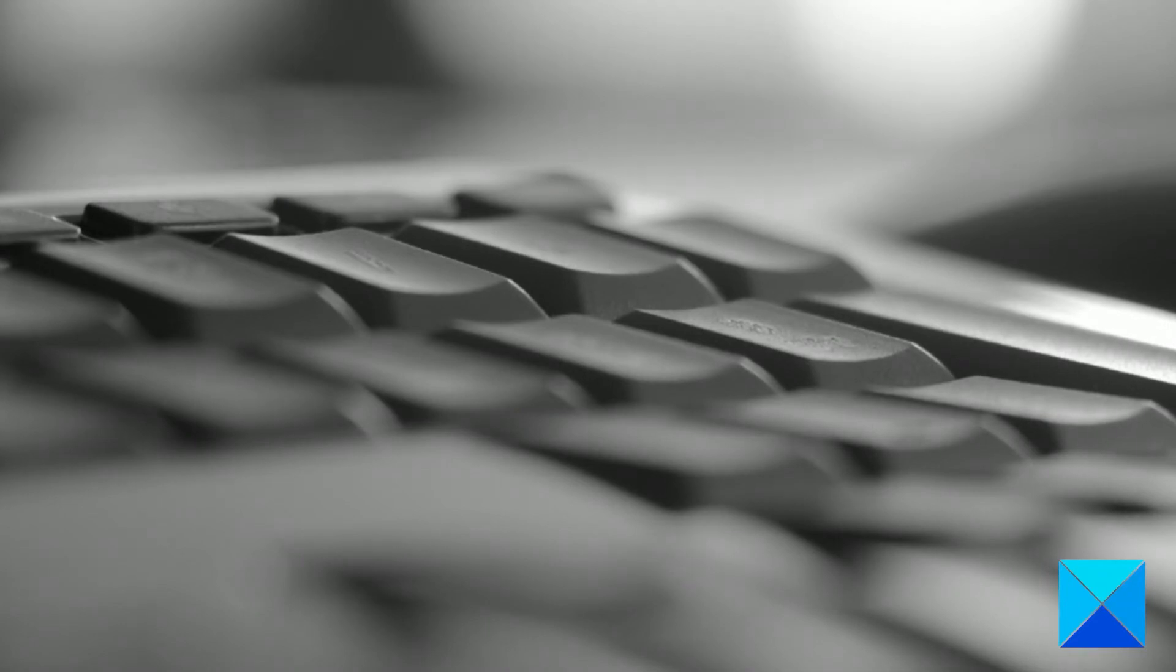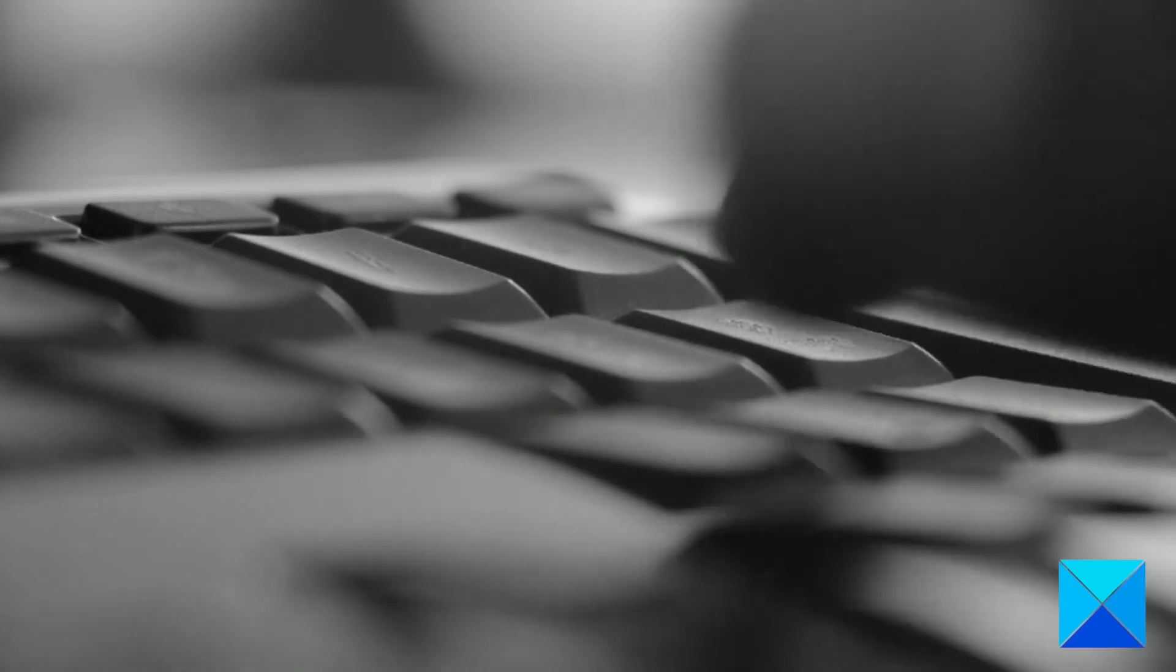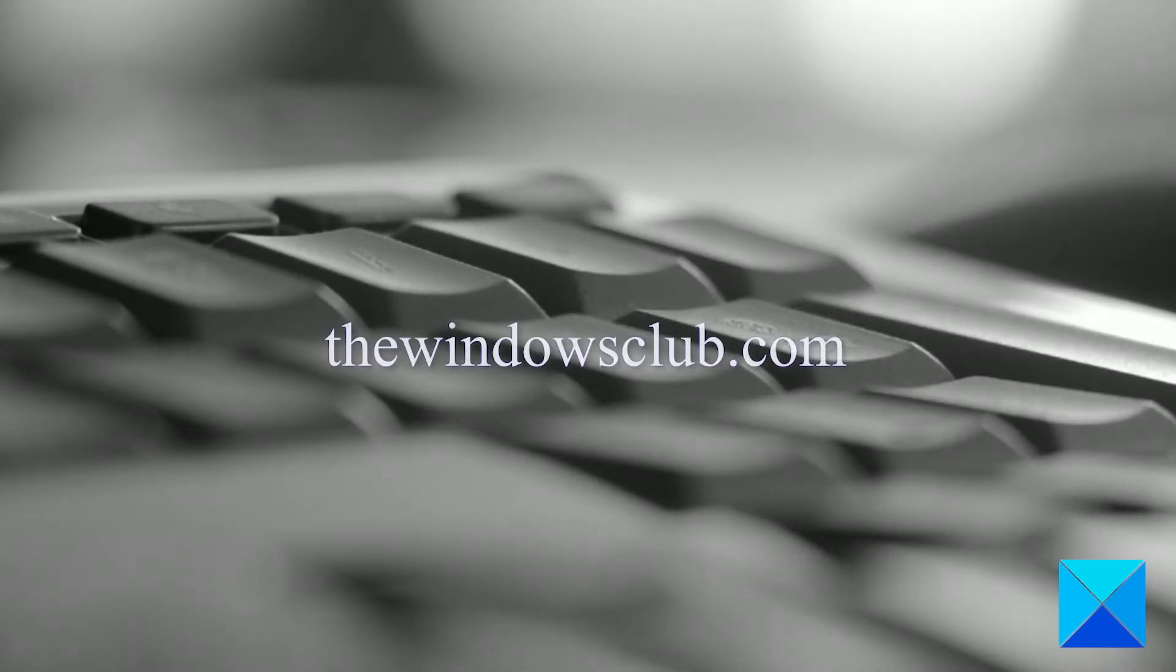For more helpful articles to help you maximize your Windows experience, go to our website thewindowsclub.com.